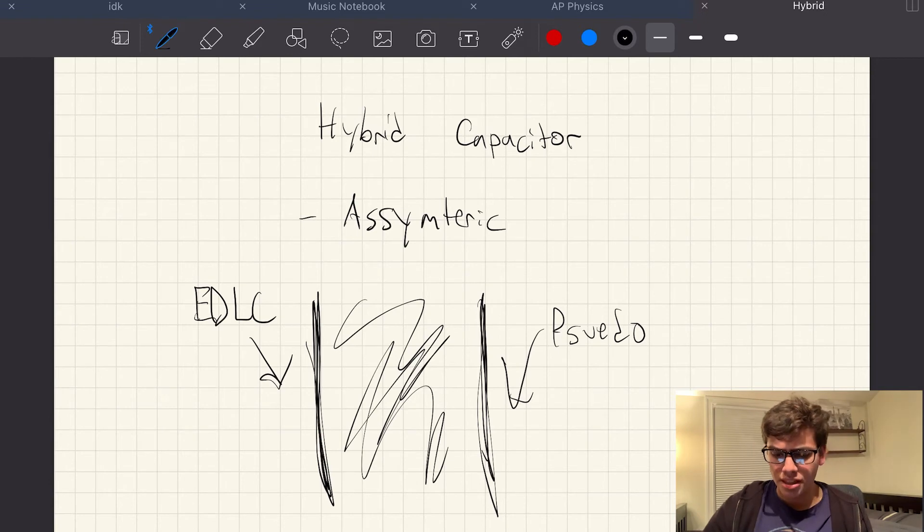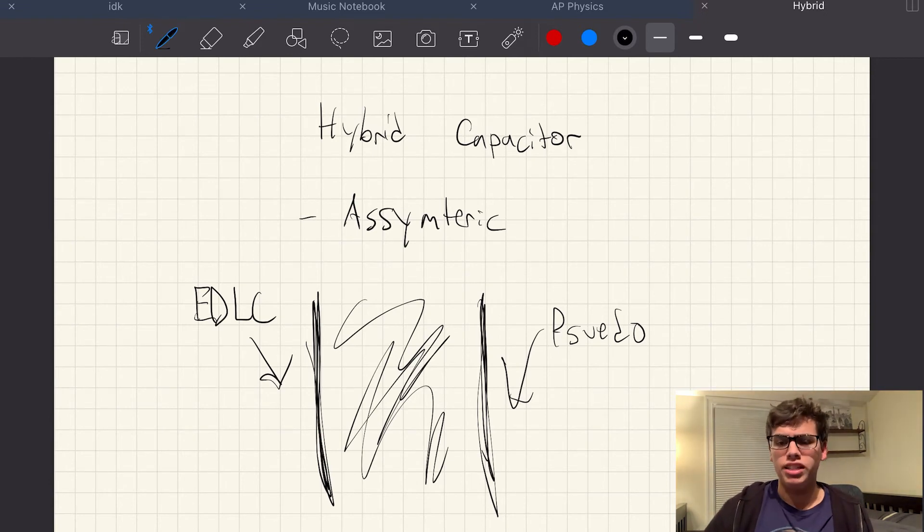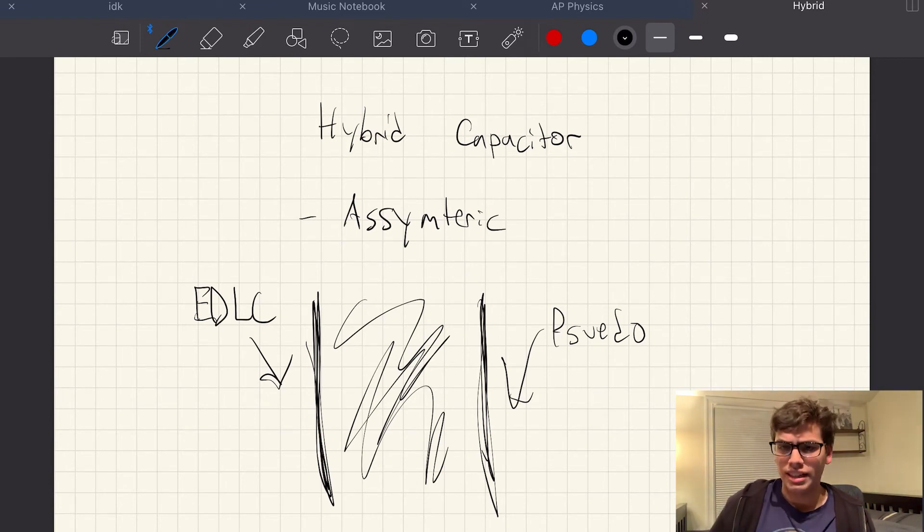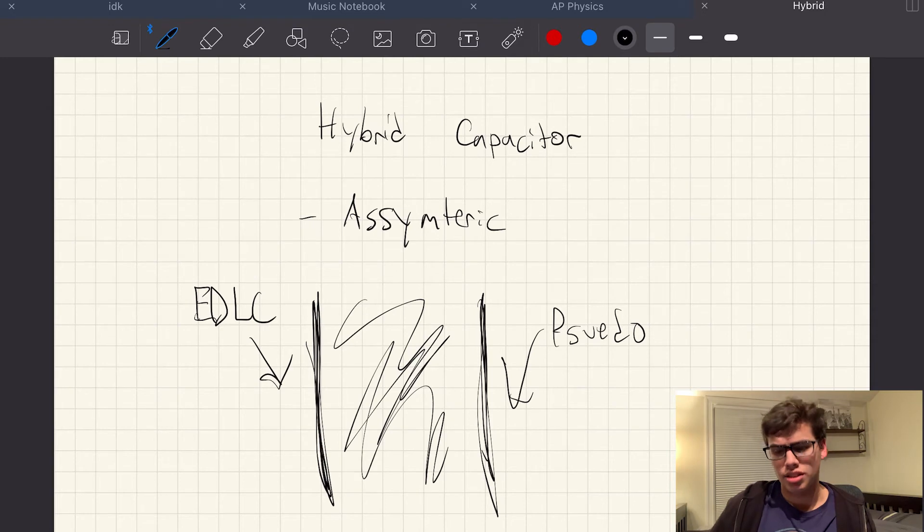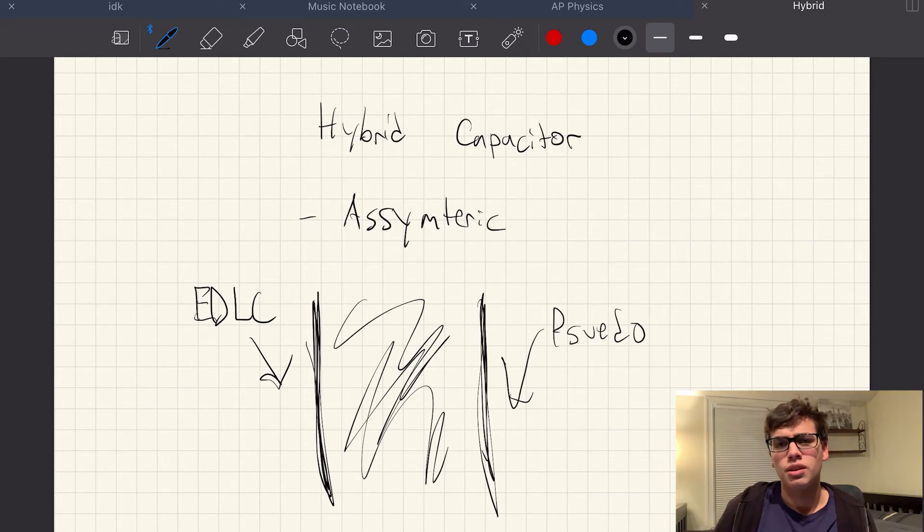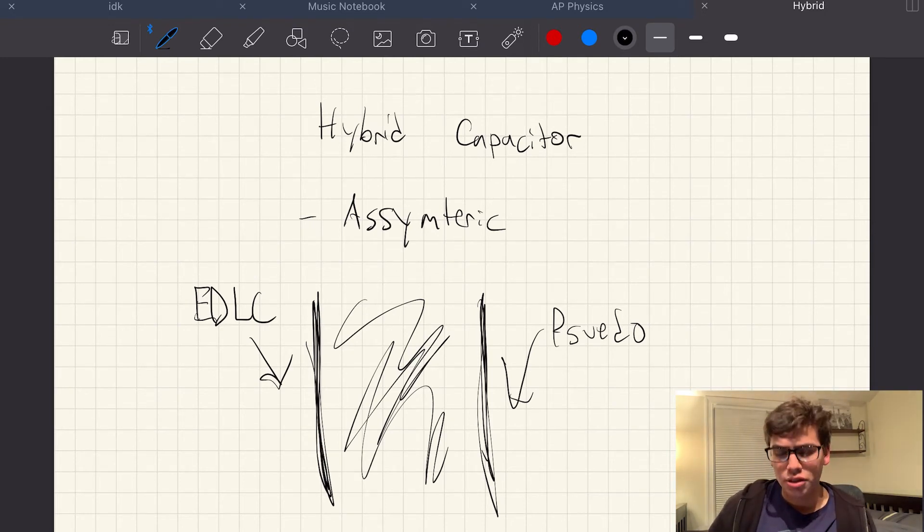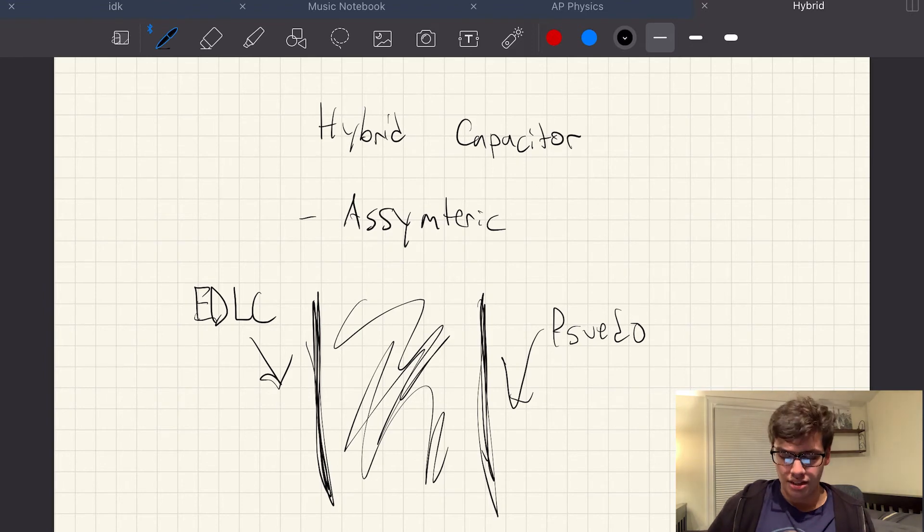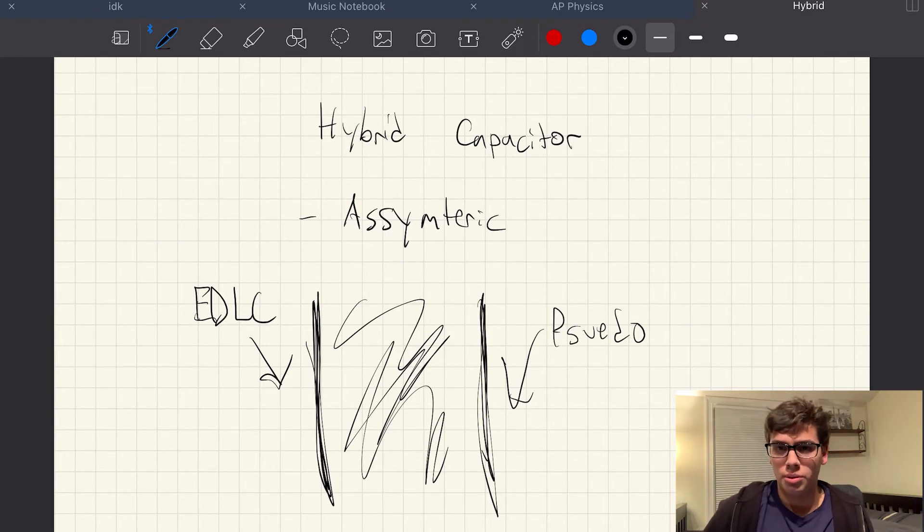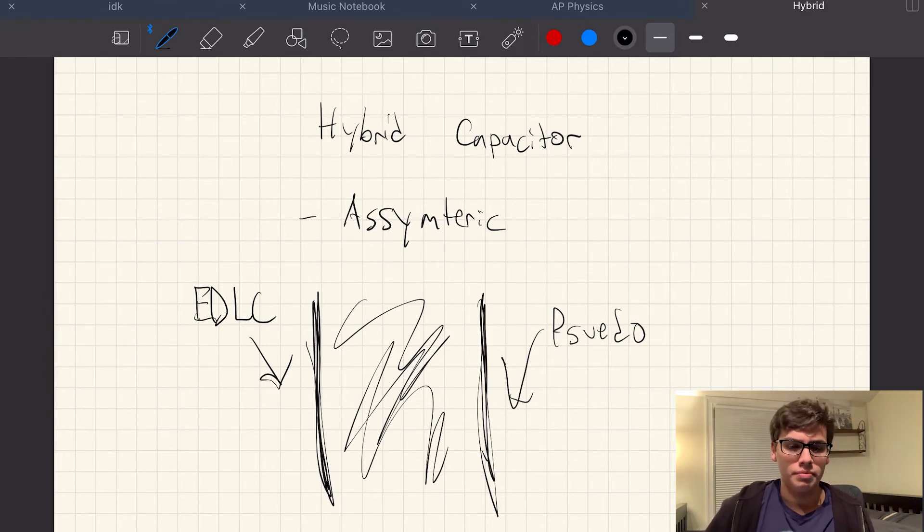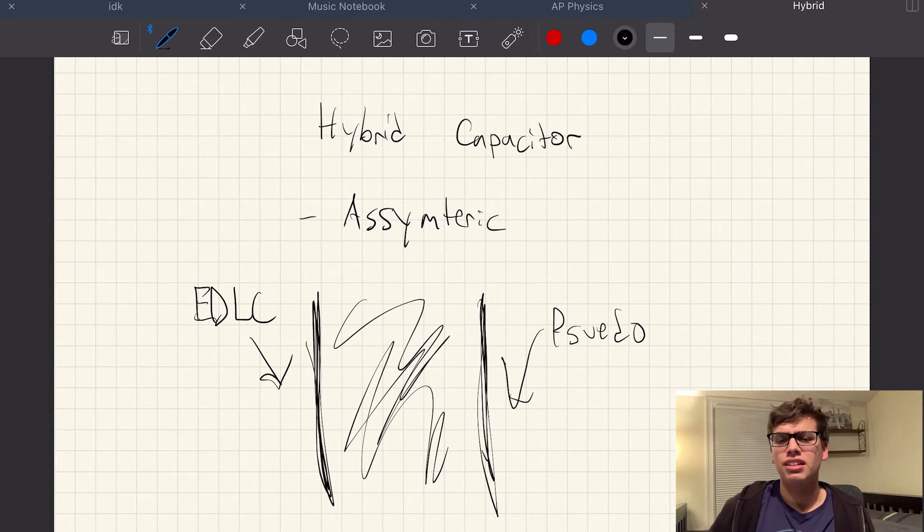And usually, I believe the EDLC is commonly used as the cathode to make it more advantageous. And that's because there's just certain advantages that are applied with a cathode that's an EDLC versus an anode that would be a pseudocapacitor,